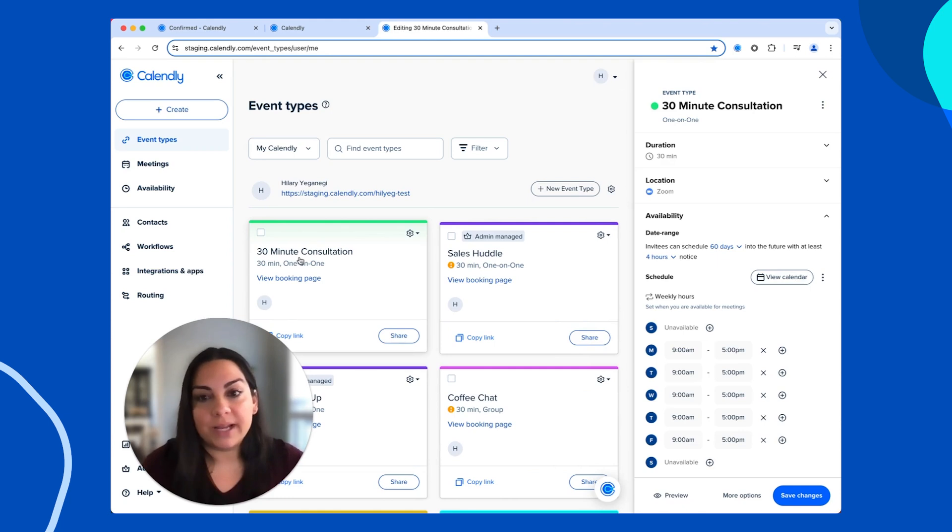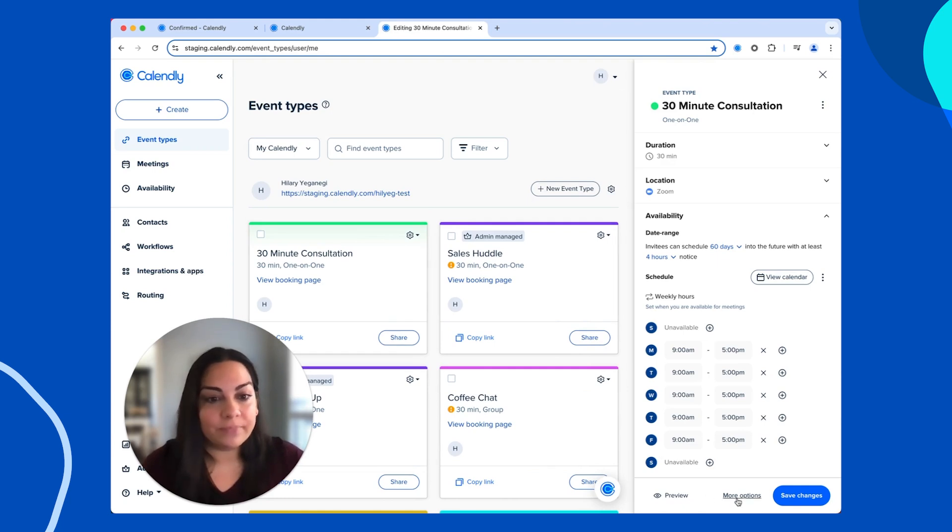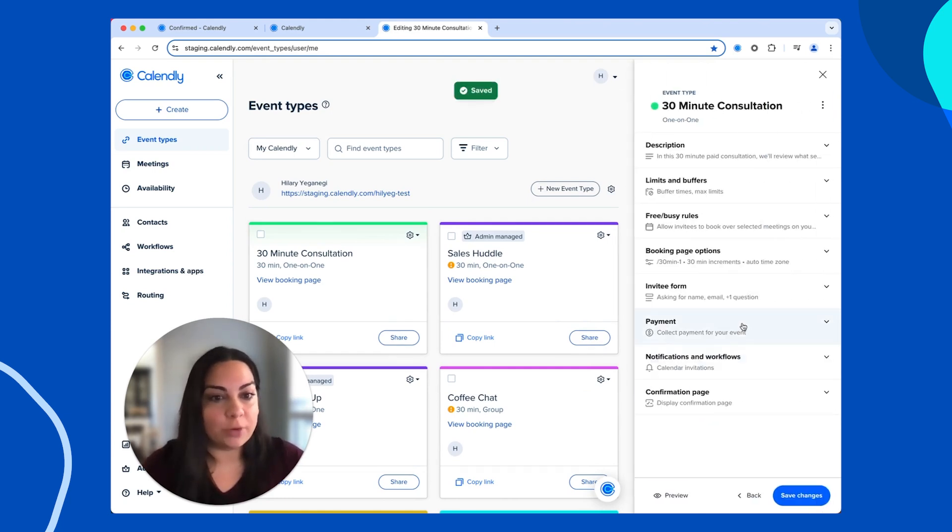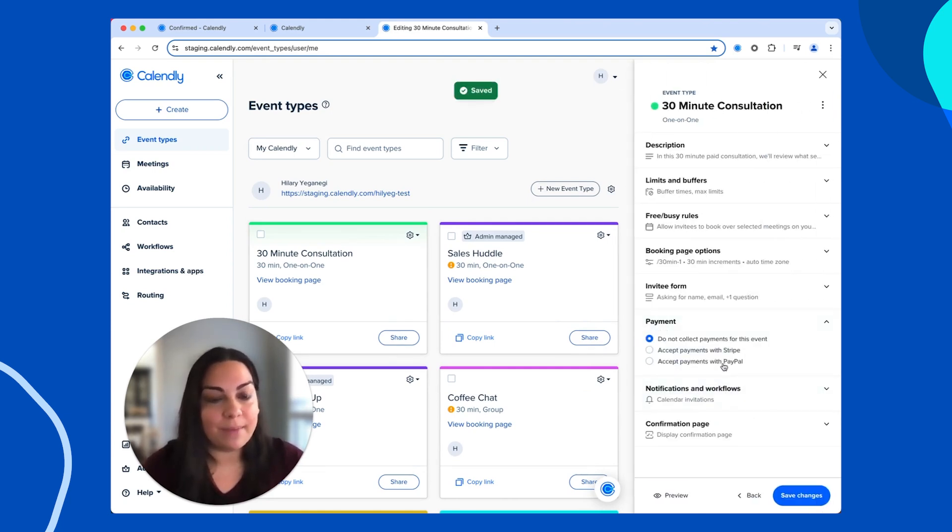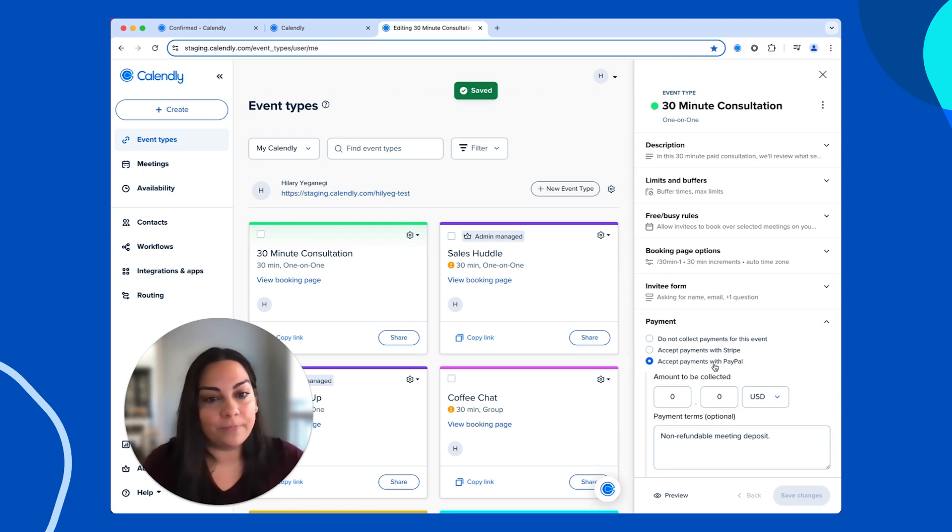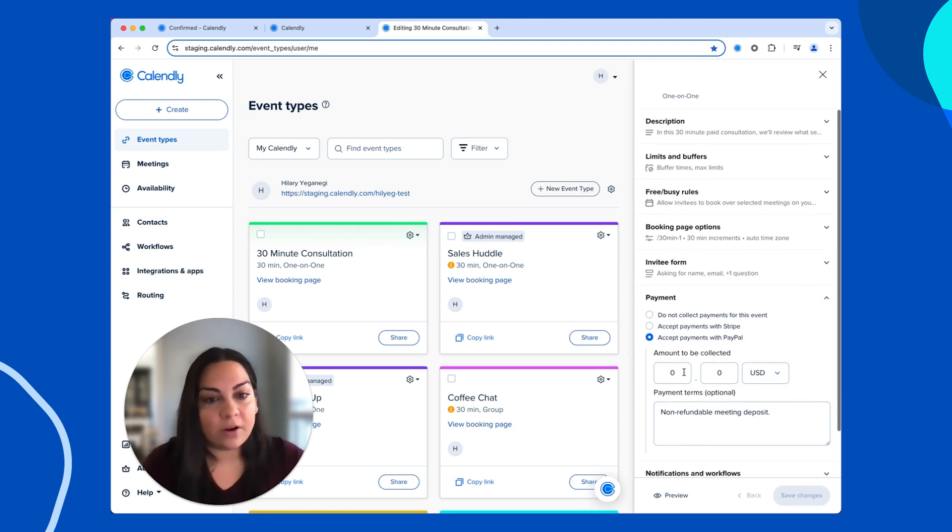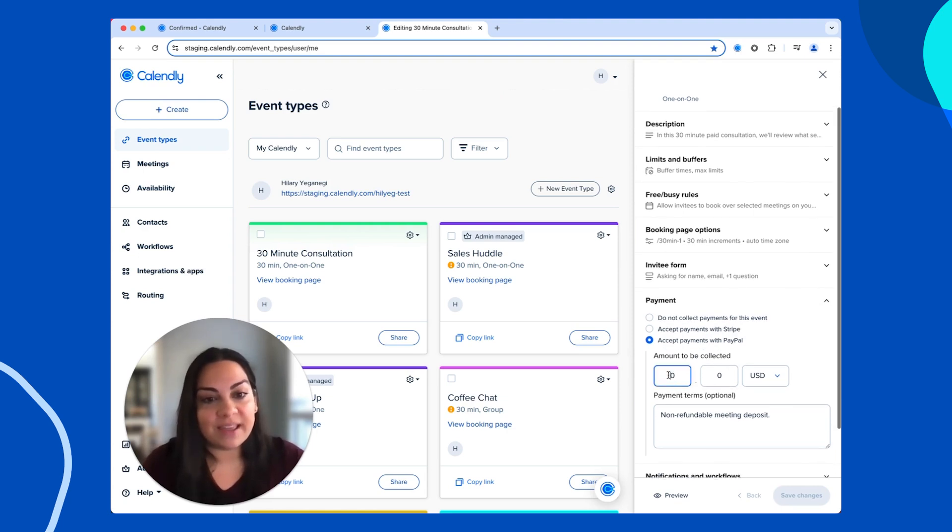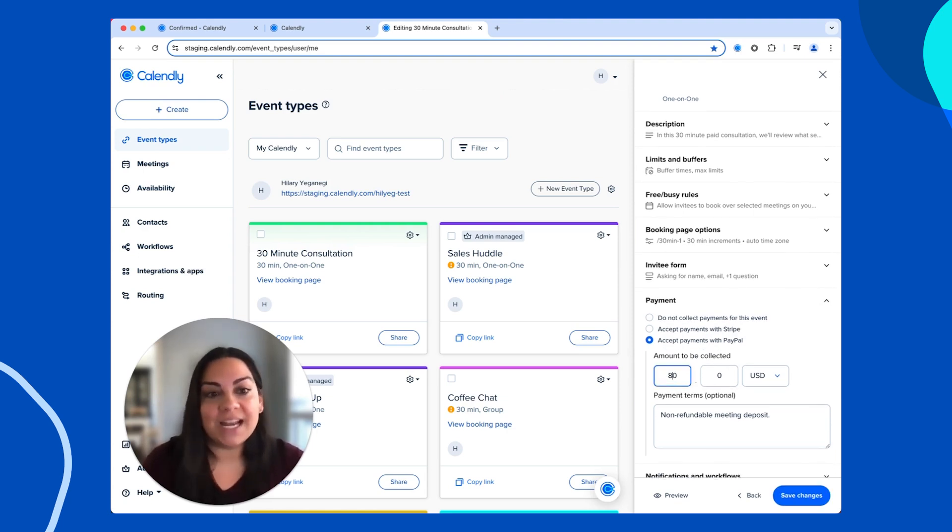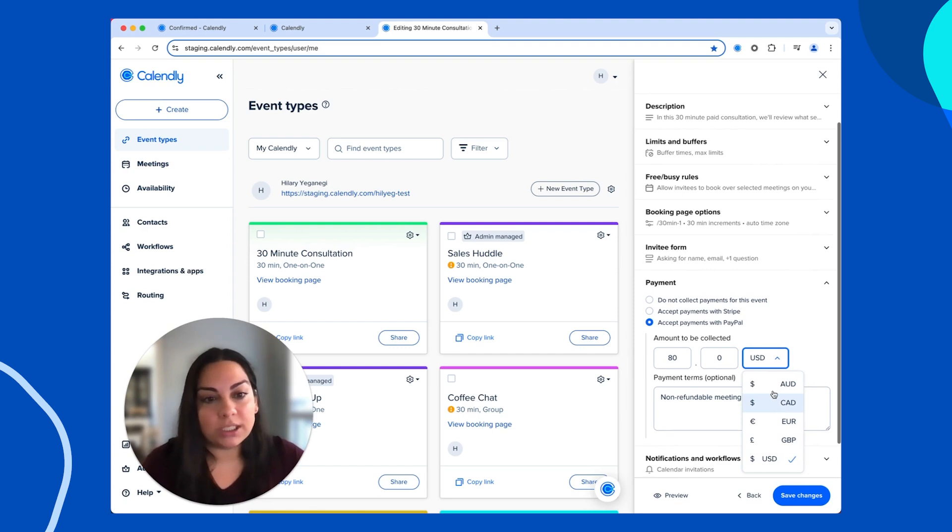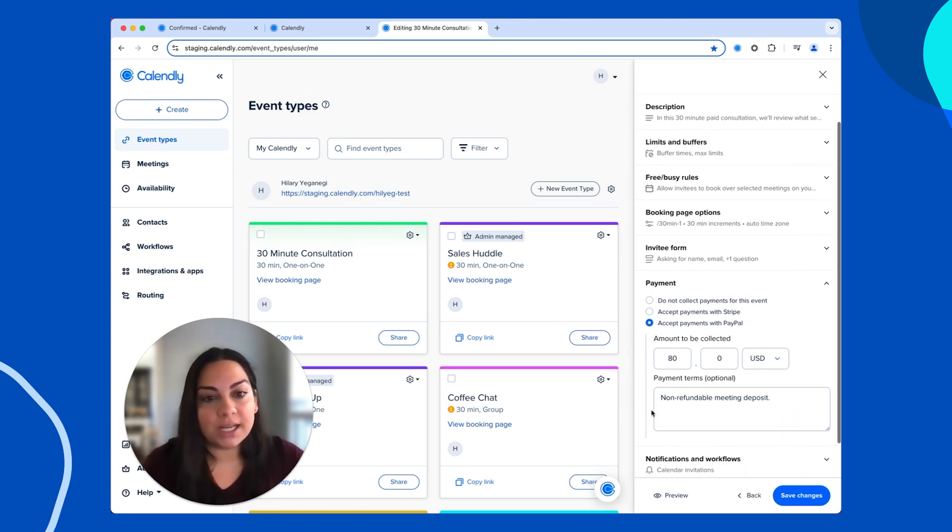You'll click into the event type, hit more options, and under payment, you'll select accept payments with PayPal. Here, you'll specify the amount that you want to charge, let's say $80. You can select what currency you'd like to charge in and add any payment terms here.